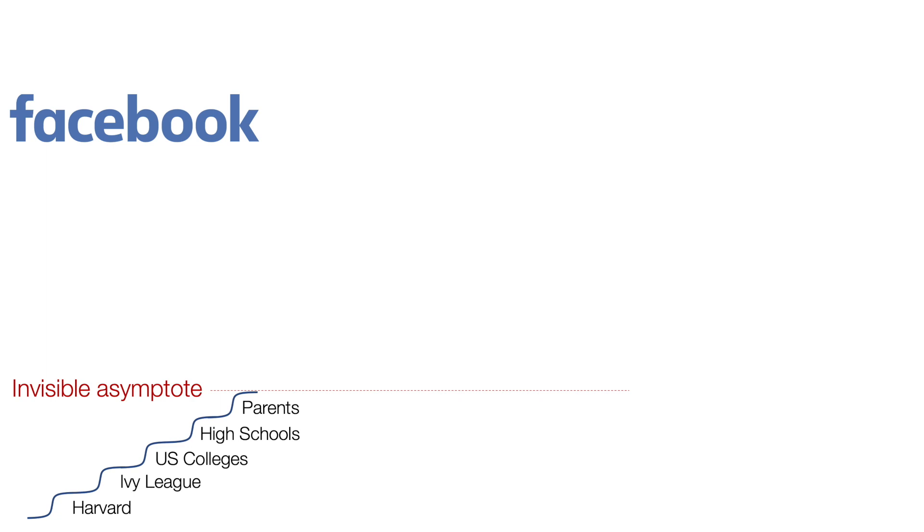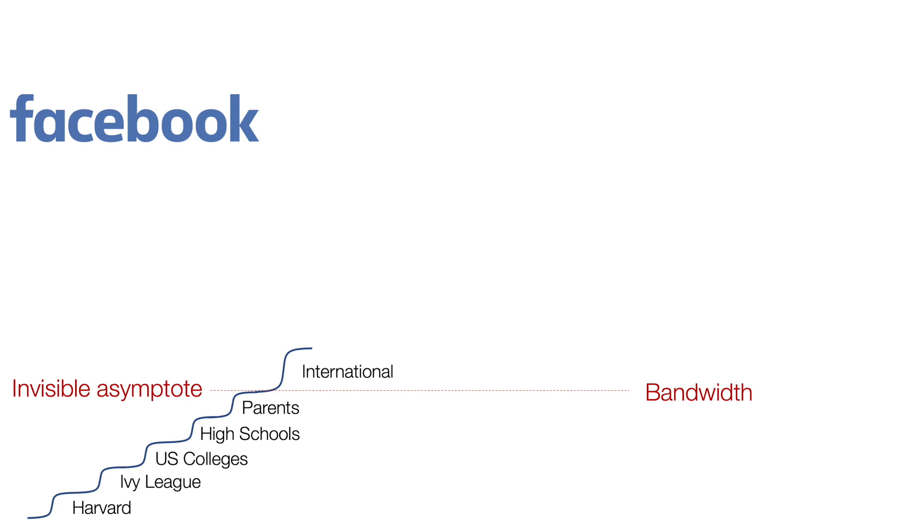But then they reached this invisible asymptote, which is bandwidth. There's many asymptotes, but this is one of them. And what they did is they focused for a bunch of time on making the product really lightweight so that others in countries that had low bandwidth could access the product.